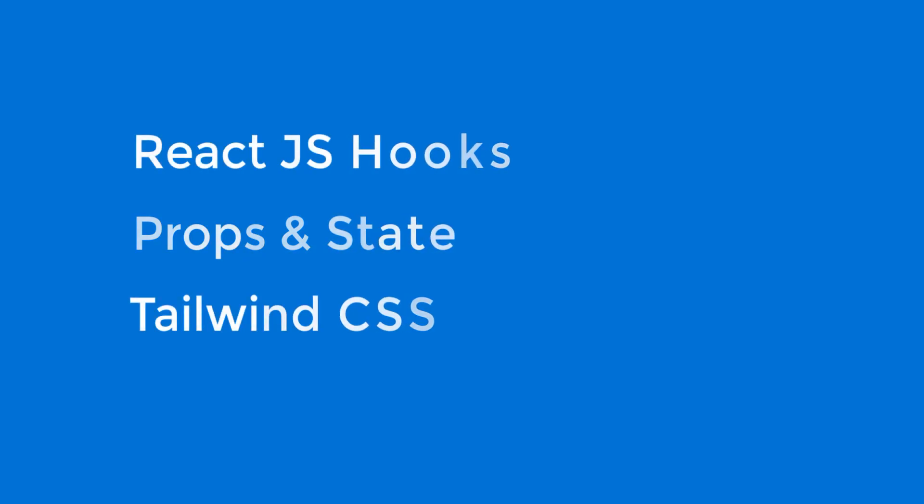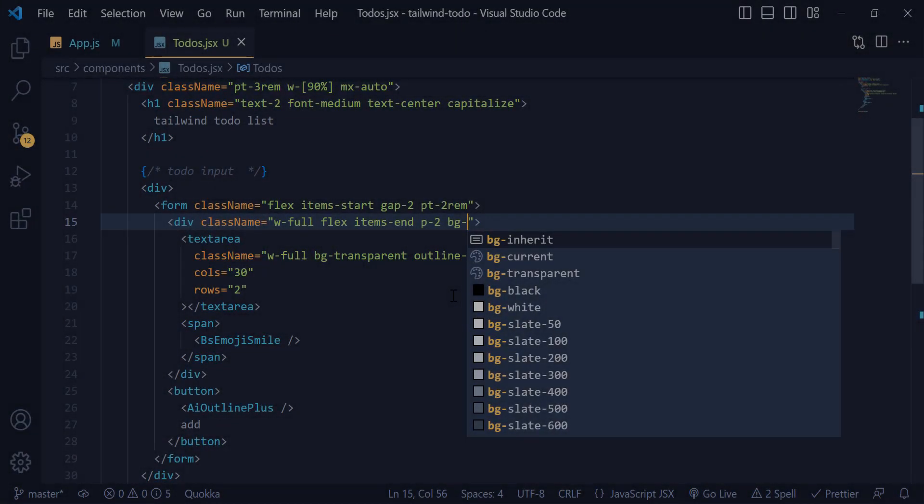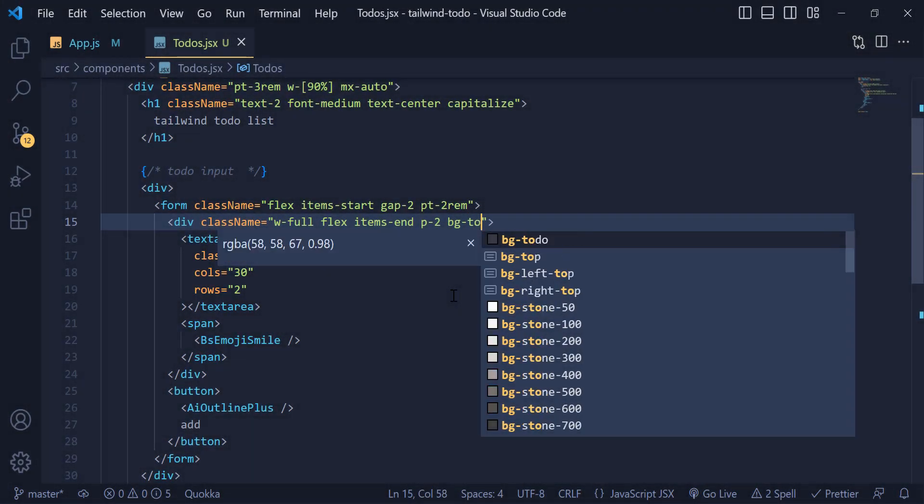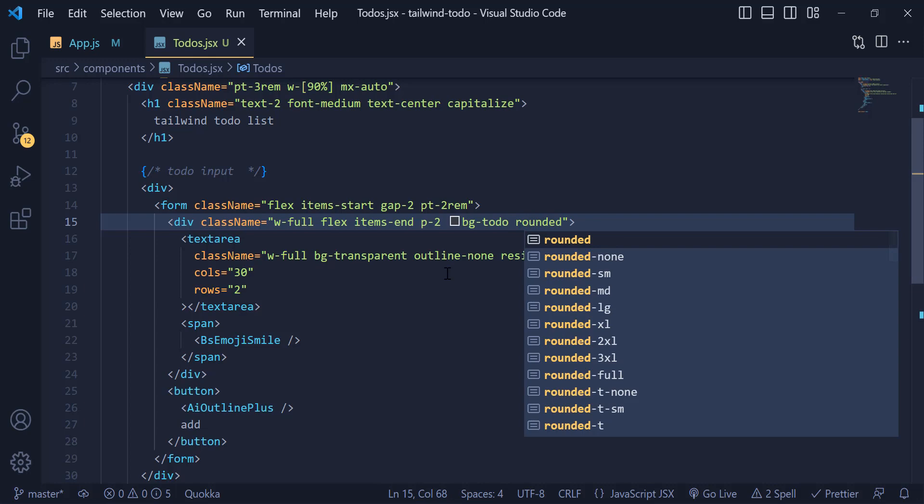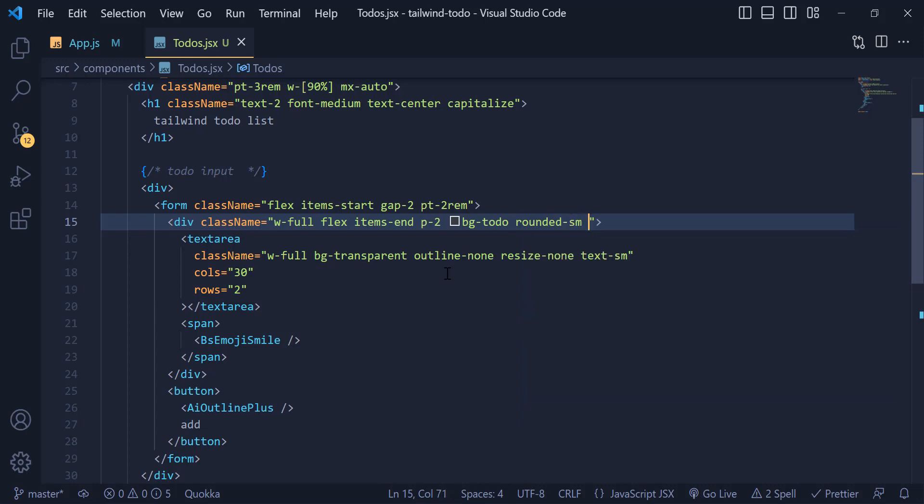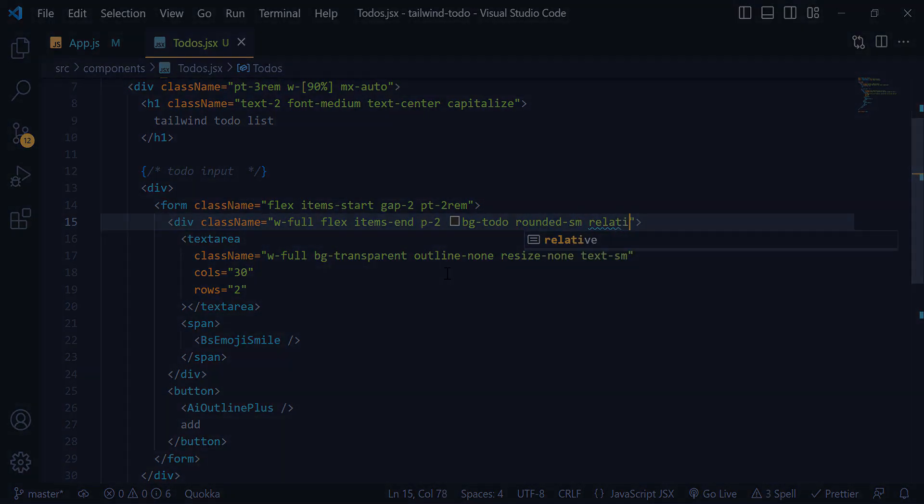Using Tailwind CSS, you don't need to worry about the class names anymore, because you can write your style inside the JSX. So before we start making this project, I would like to show you a demo of the project.